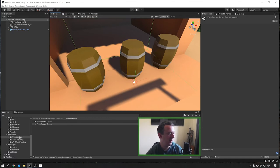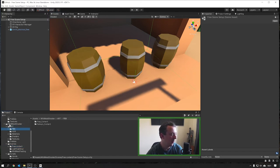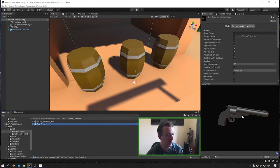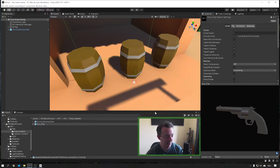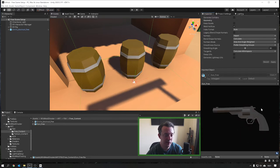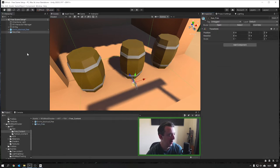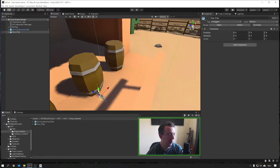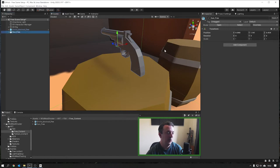The gun model is available via link in the description, so you can go ahead and download that. When you do download it, it should go straight into a folder called free content, under Wild West Shooter FBX. When you click on there you'll see the gun free - it's just a blocky, basic version of the one in our high res scene. We're going to turn this into the gun that we pick up on our barrel, so we're going to drop that into the hierarchy and put it into position.